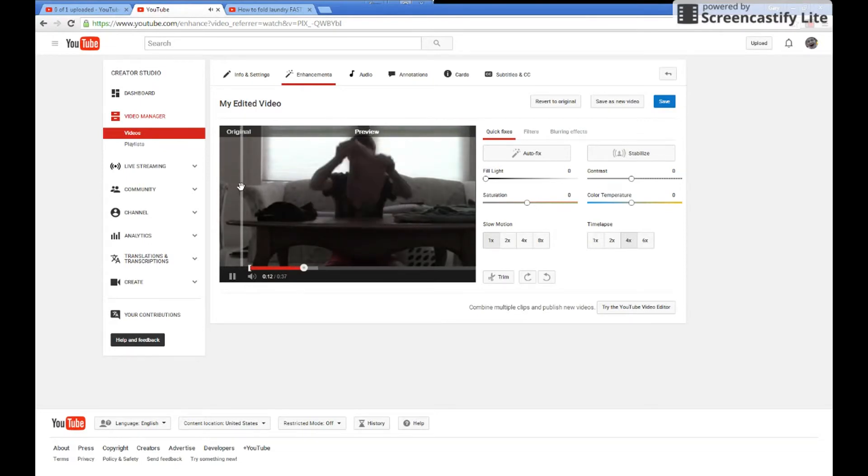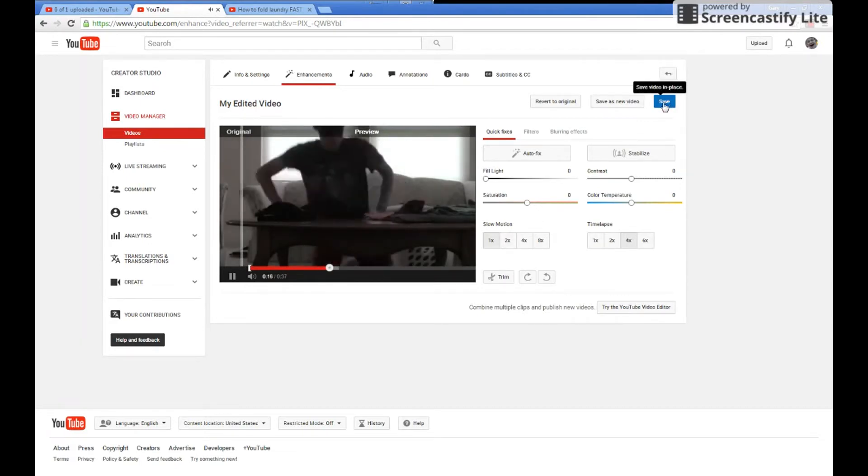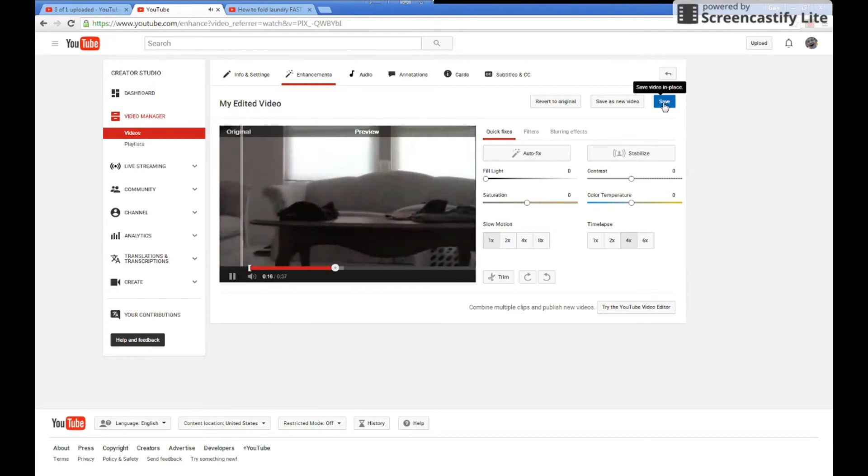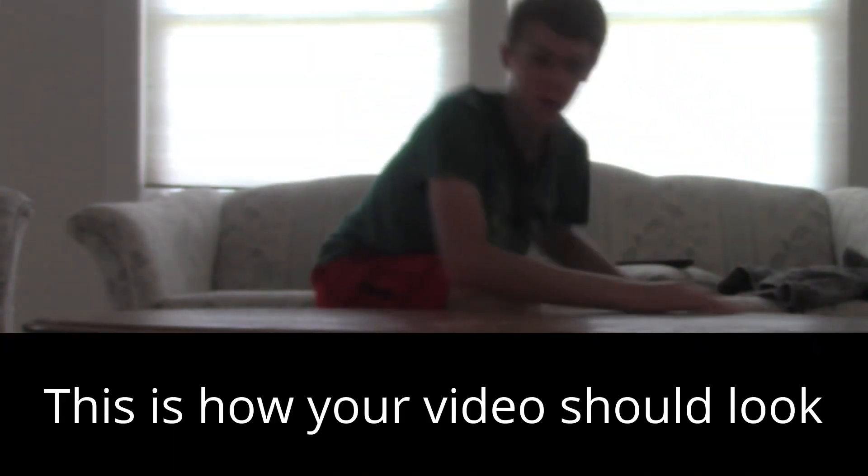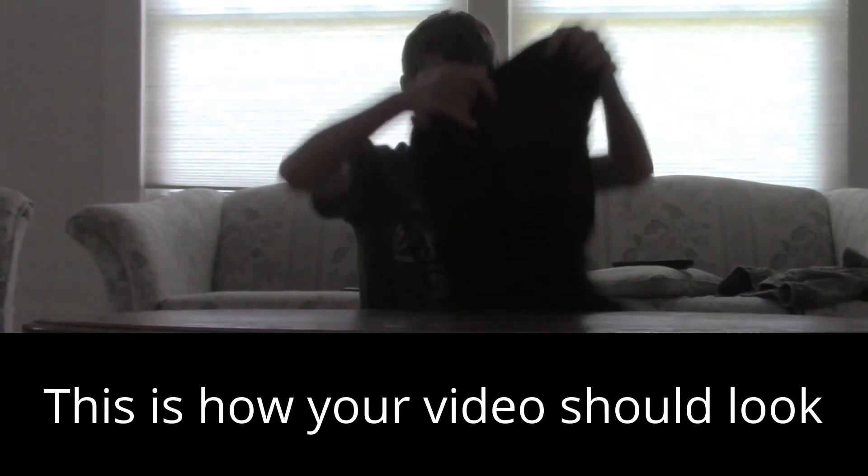Then save, and that is just how you do it. Okay guys, today I'm gonna be showing you how to fold laundry. Let's do it. All right, so here you go.